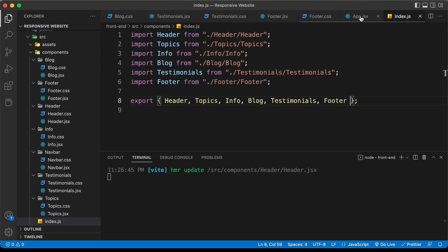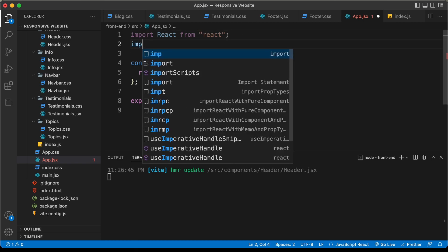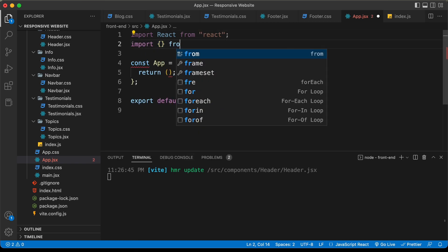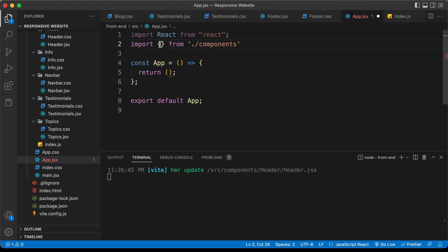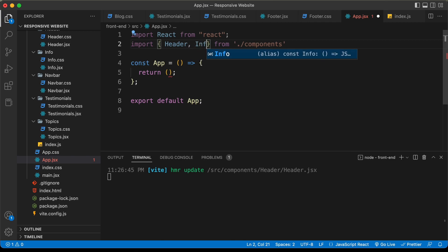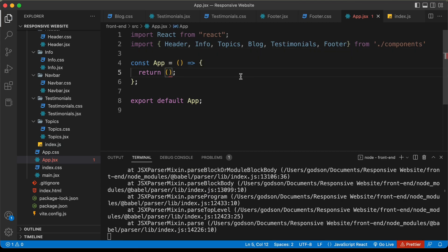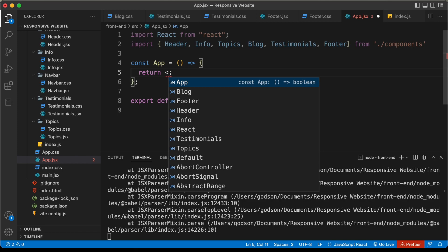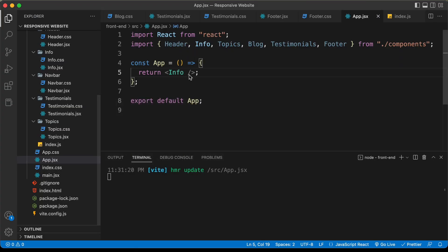Now we can go back to our app.jsx file and delete the old import lines. Let's type import and we will import from components. Here we can specify all those components inside curly braces: header, info, topics, blog, testimonials, and footer. Let's go over here to the return and type info, then go back to our website. We can see it says info — all these components are imported.